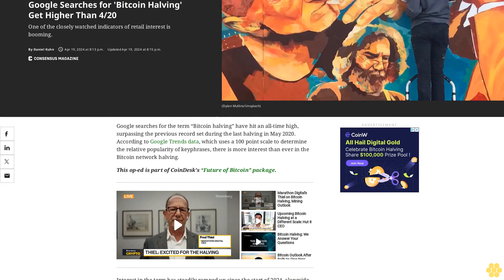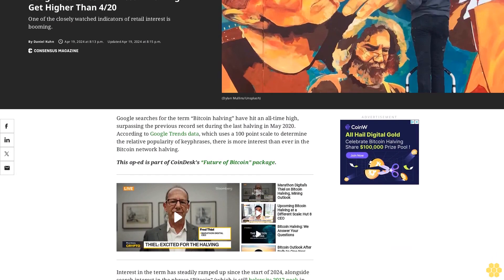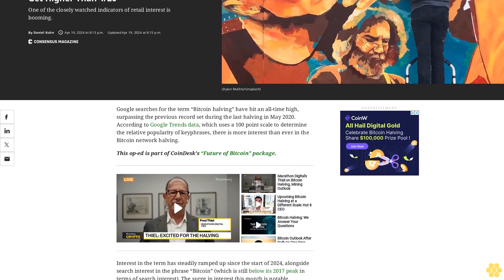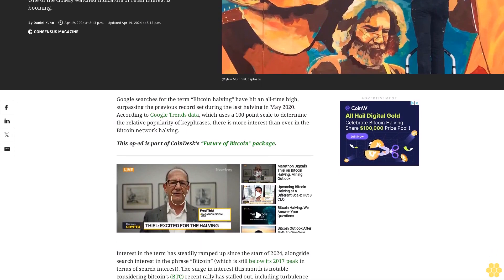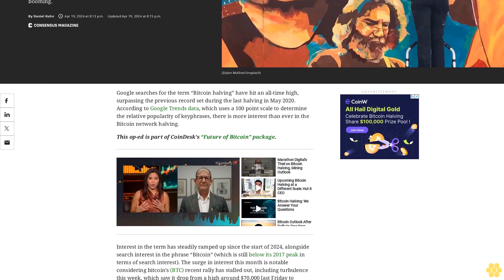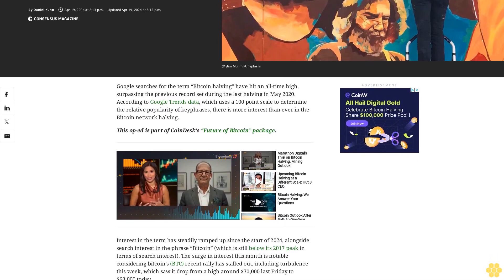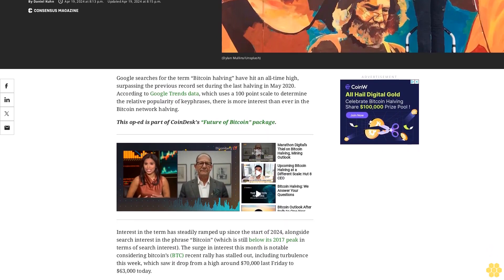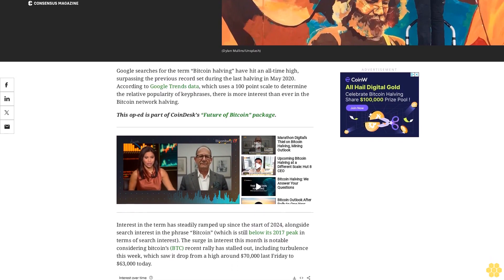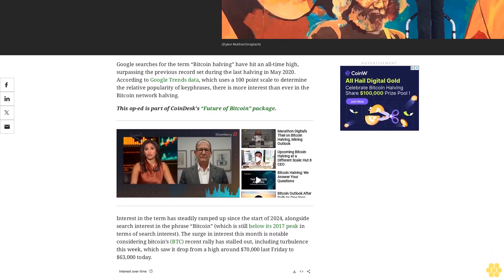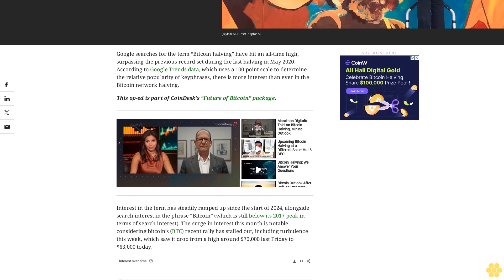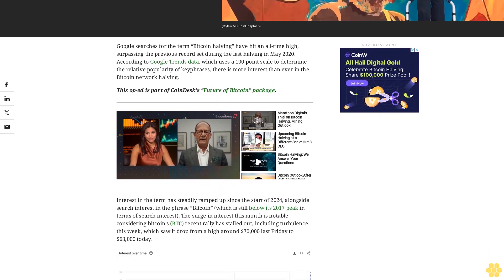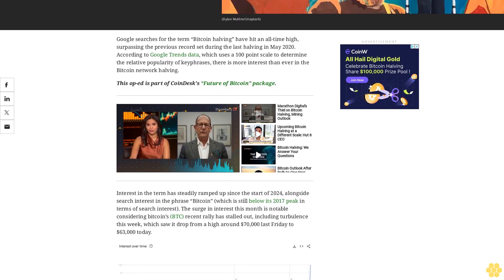Google searches for Bitcoin halving have hit an all-time high, surpassing the previous record set during the last halving in May 2020. According to Google Trends data, which uses a 100-point scale to determine the relative popularity of key phrases, there is more interest than ever in the Bitcoin network halving.